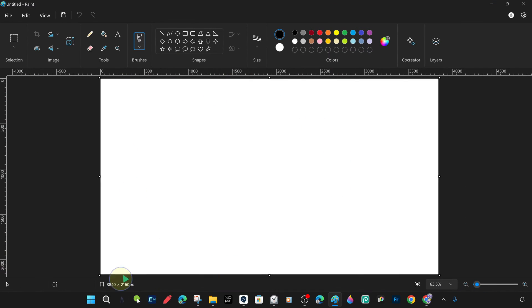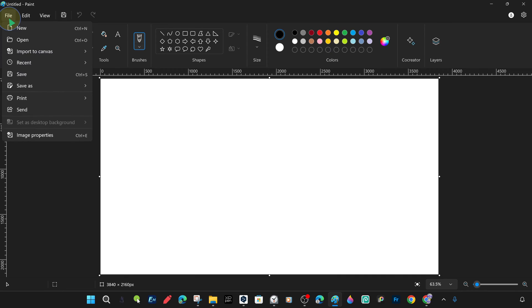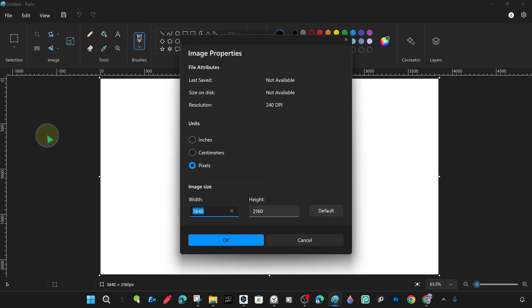From the file menu, we open the image properties window to see and change various settings. As you can see here, we can change the units and quantities of the canvas aspect dimensions in pixels, inches, and centimeters.